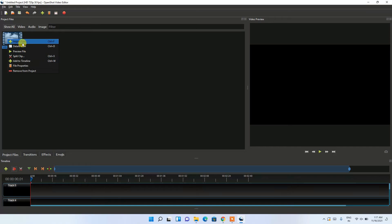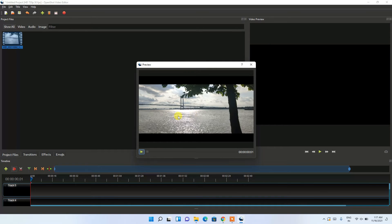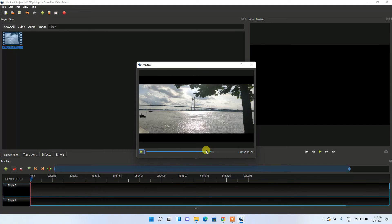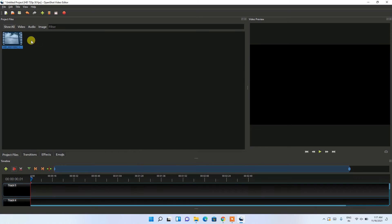If you right-click on the imported clip, you'll see several options including 'Preview File'. Click on that and then hit the play button to preview the video and confirm it's the one you'd like to edit.